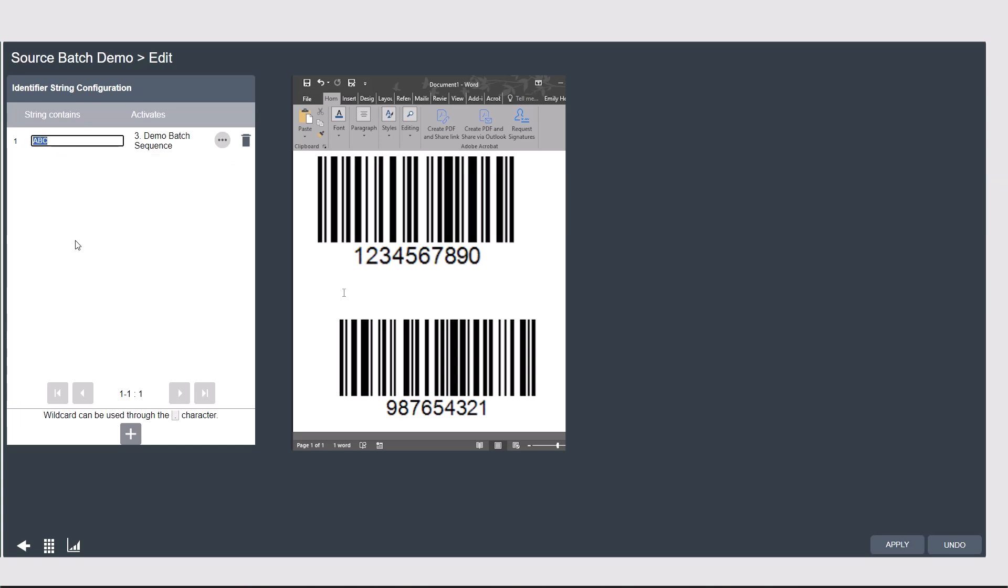So as you can see from my barcodes, scan 1 starts with 1, 2, 3, and scan 2 in the 4th position has the number 6. So my string contains will be 1, 2, 3, 6. This is what the controller will be looking for to identify that I want to call this batch sequence for this model type.